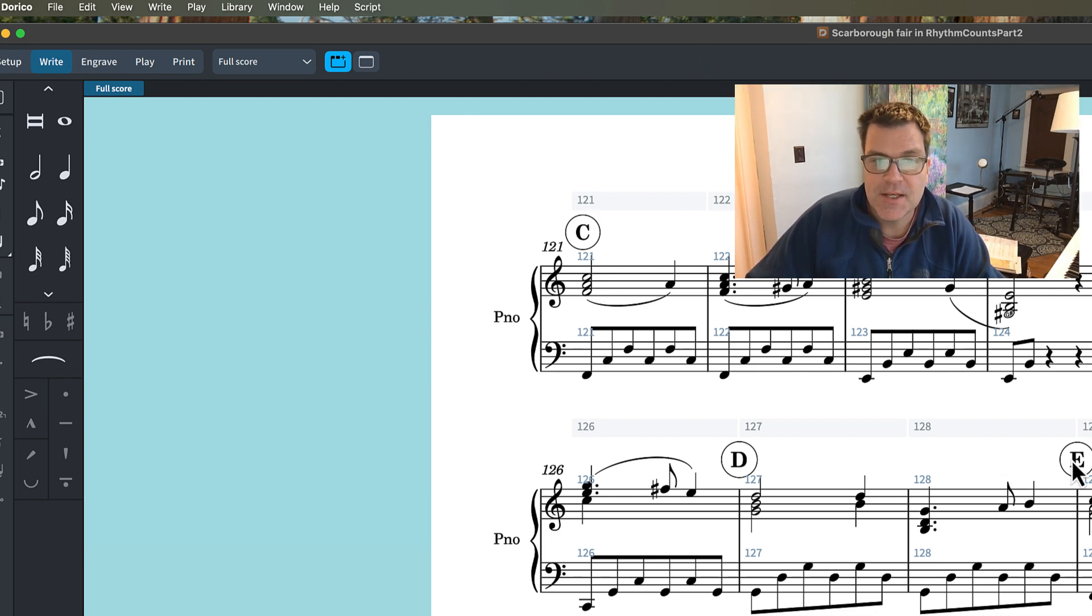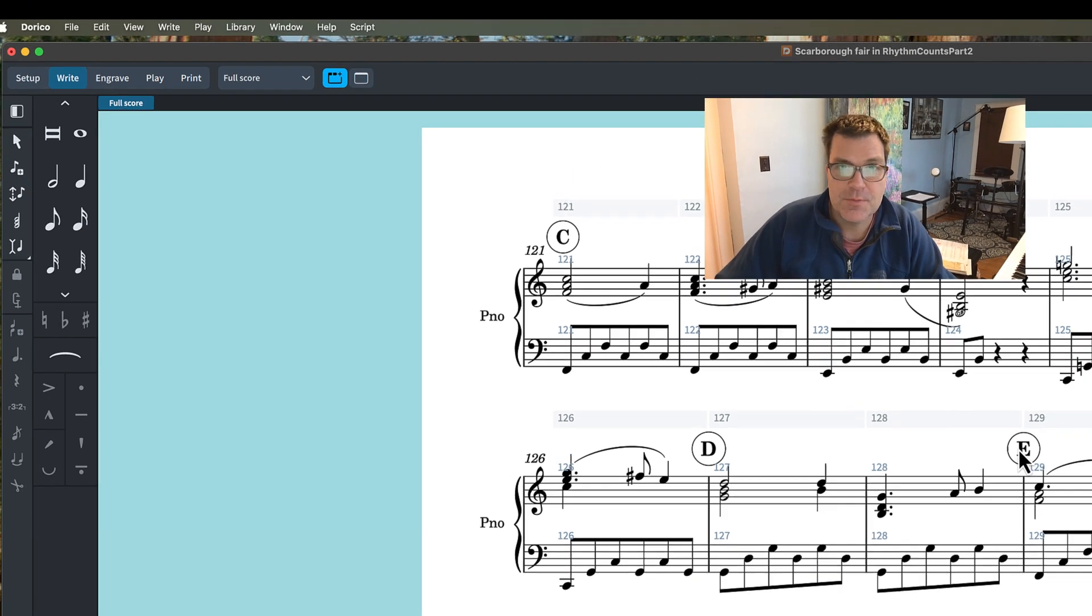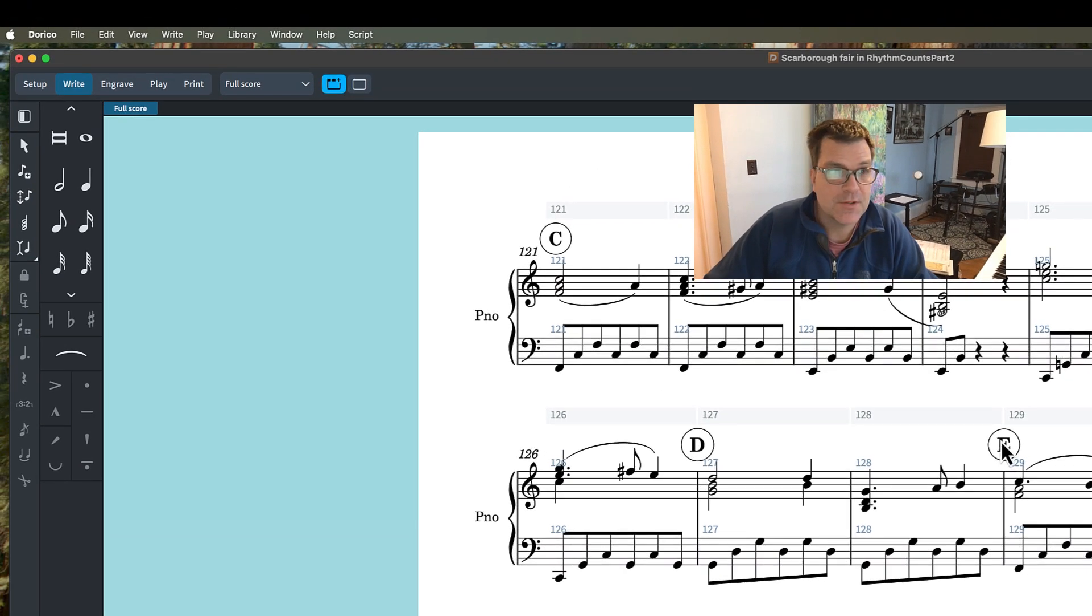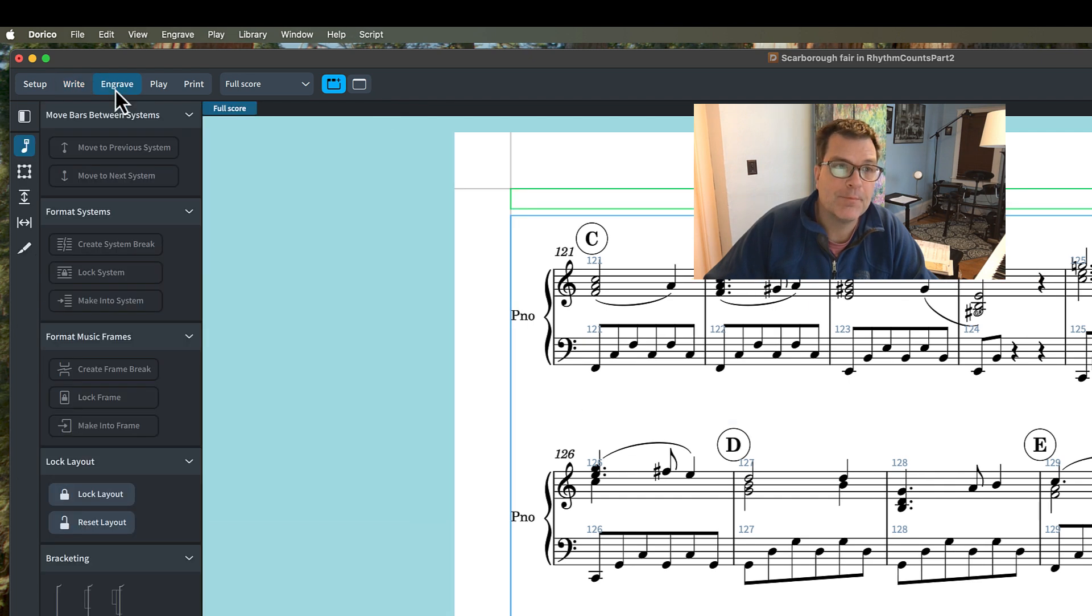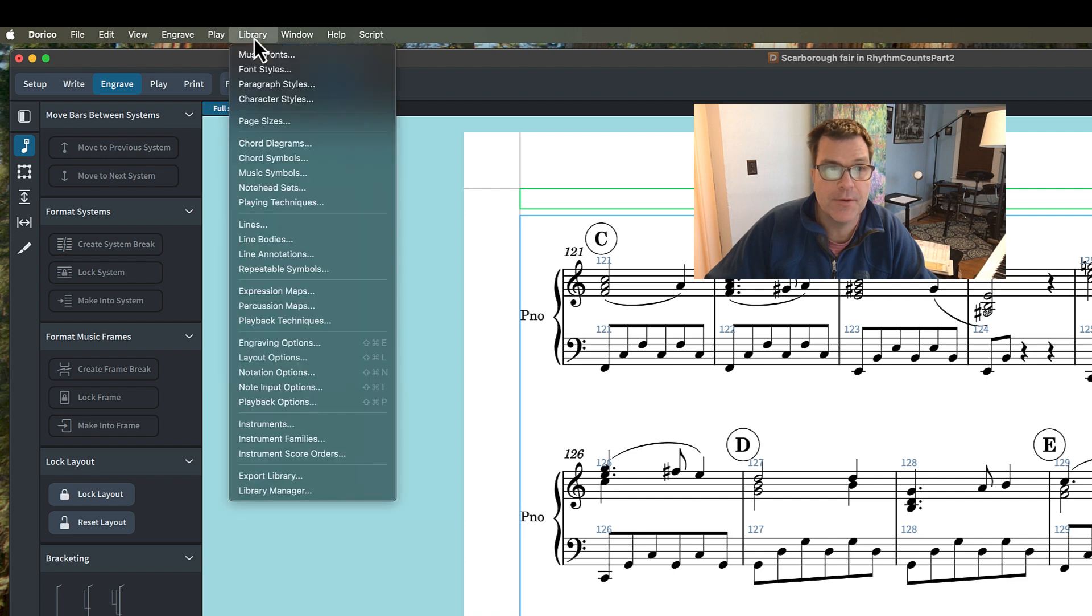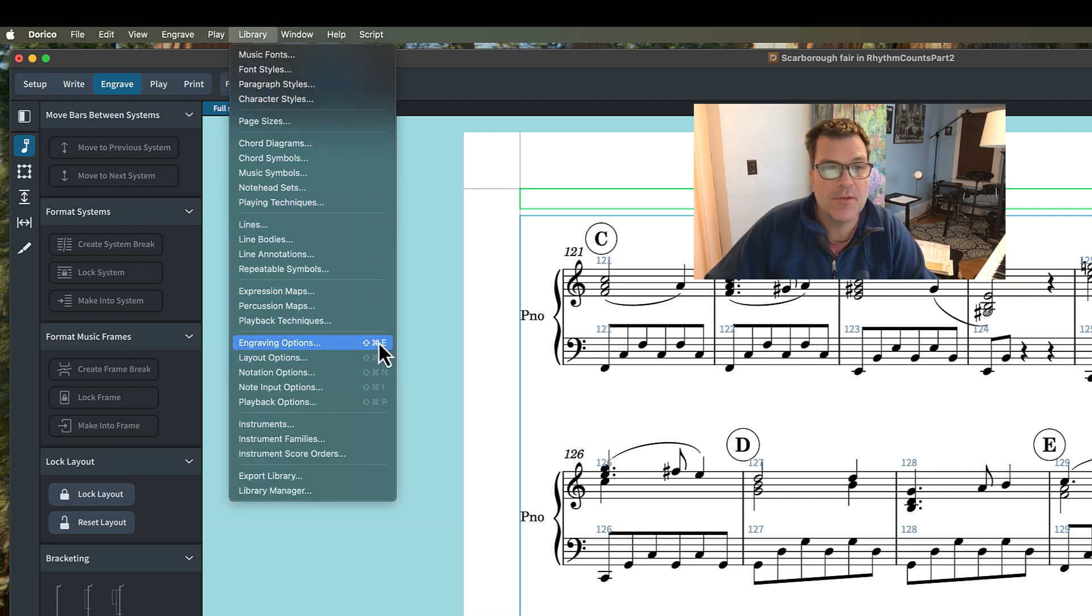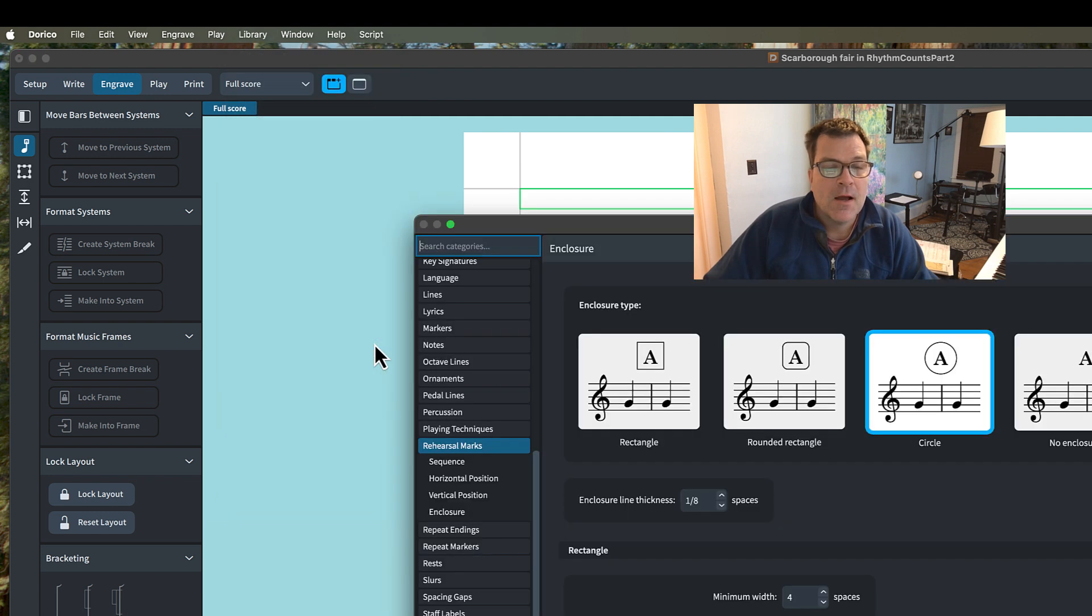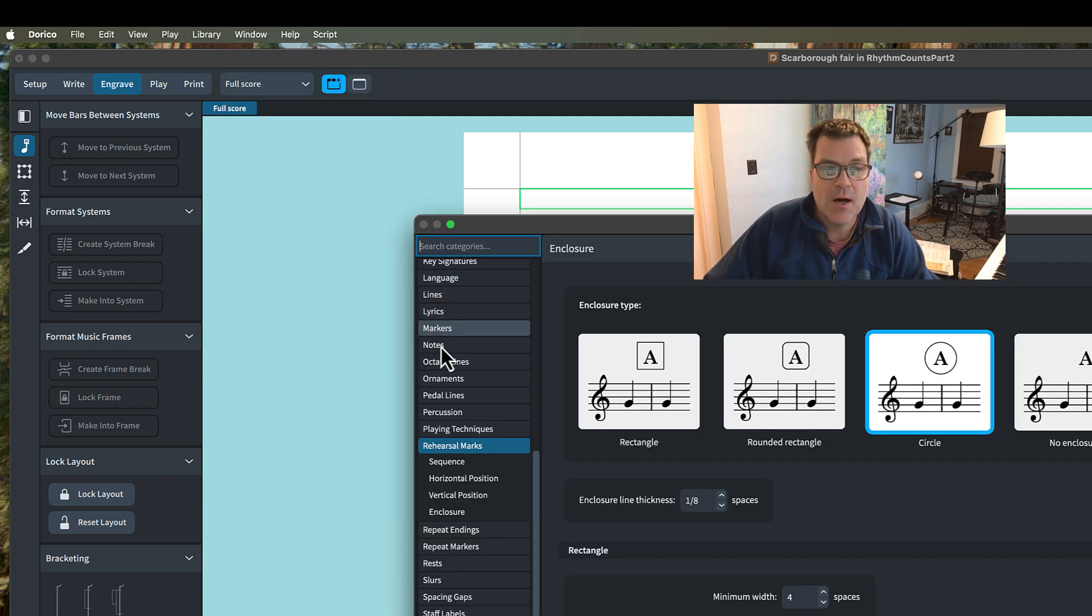mode, and then after that, I'm going to go to where it says Library, and we are going to look for Engraving Options. You can see the shortcut there. After Engraving Options, you're going to scroll down to where it says Rehearsal Marks.